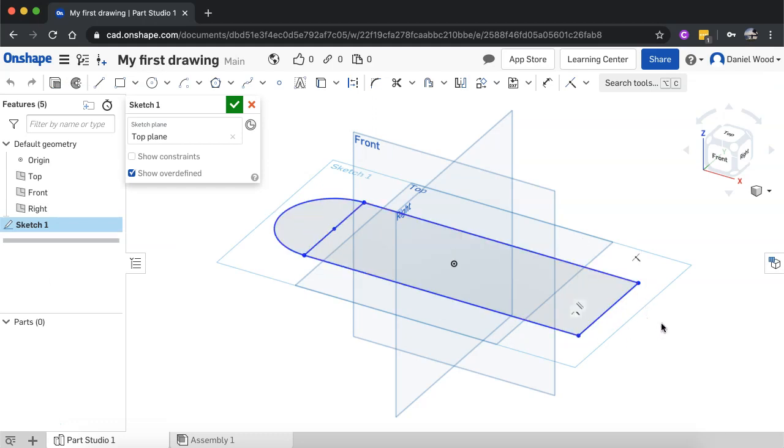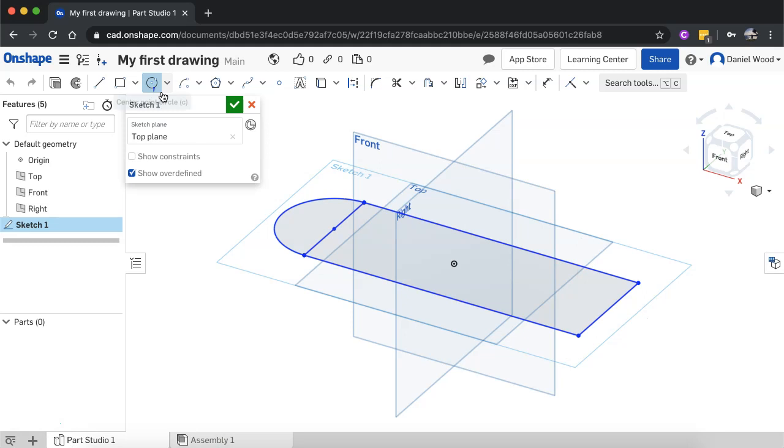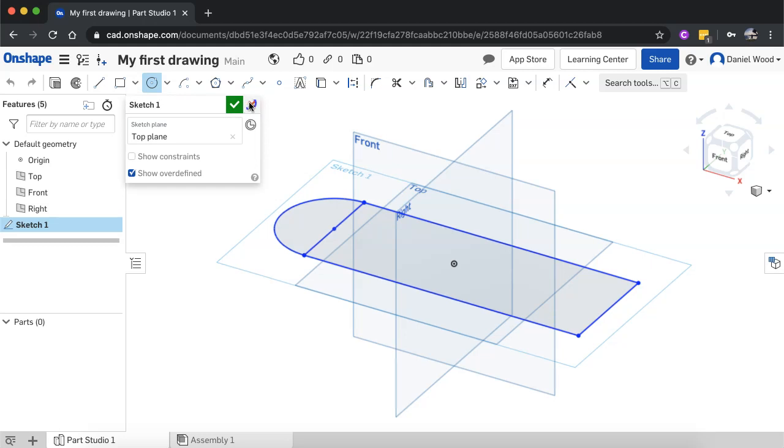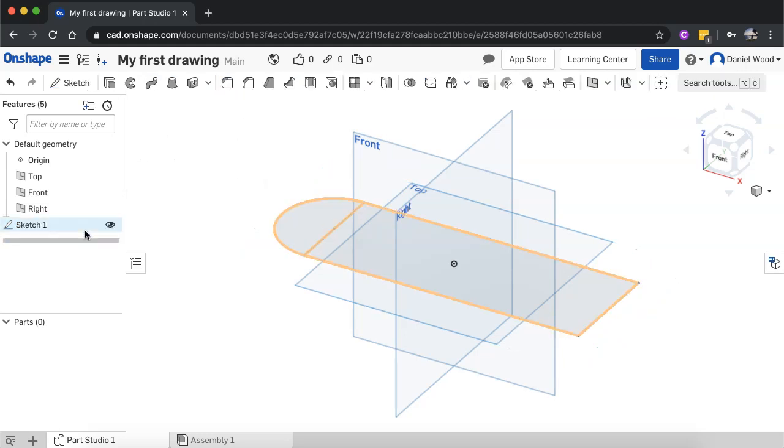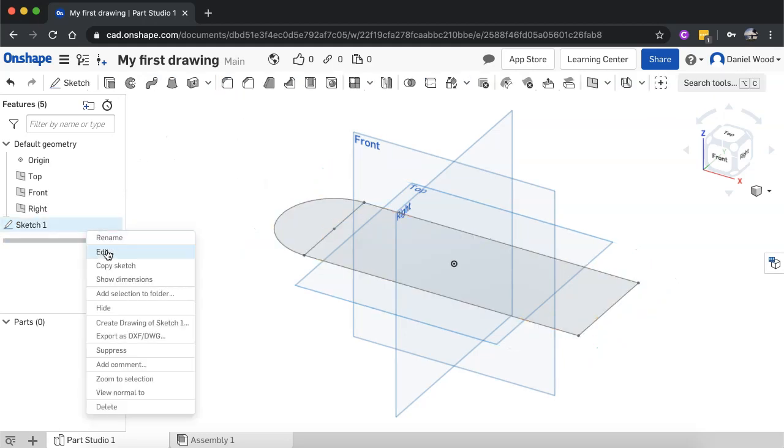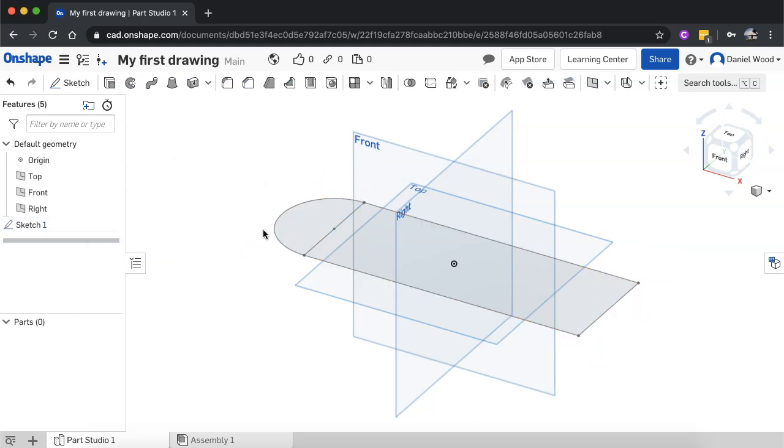So I could add another circle down this end maybe using either the circle tool or the arc tool or any of the other tools that I wanted. So even when you've finished drawing a sketch, you can still go back into it by clicking on edit there.